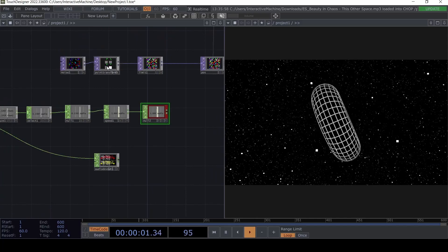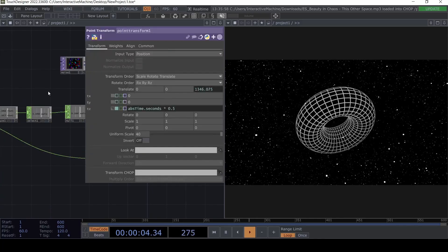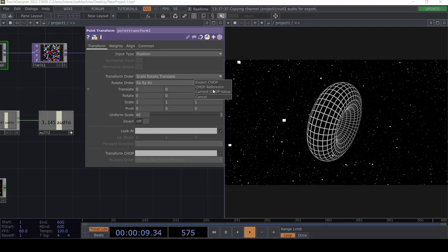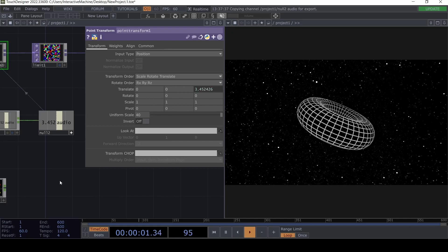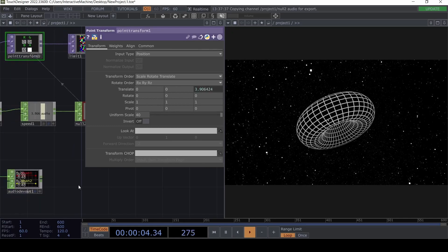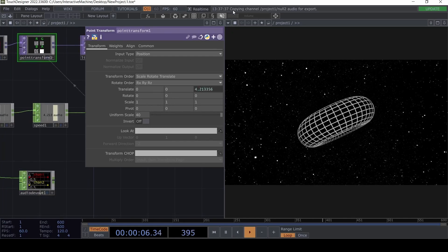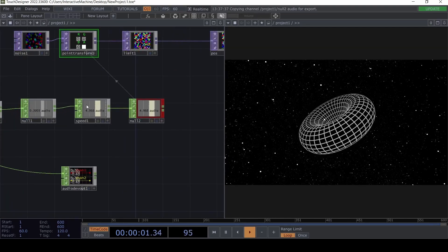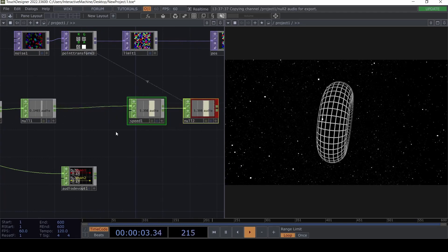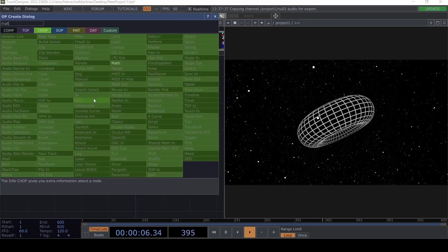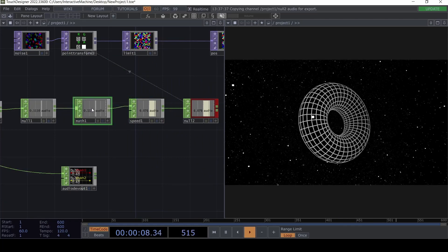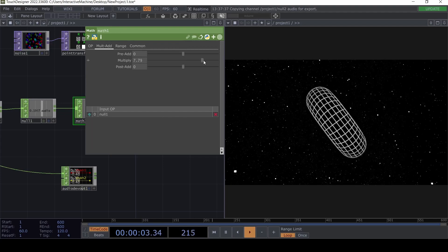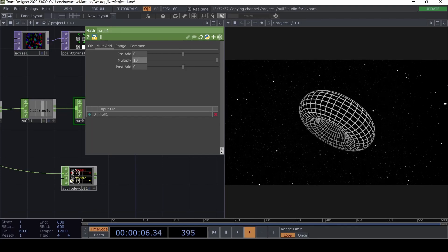In the Point Transform we have this expression `abs(time.seconds)` — we can actually use this null instead. If we put the volume up, we see it's moving but very slowly. The reason is we might need to increase the values with a Math CHOP placed before the Speed CHOP. In the Multiply we can set it higher, maybe times 10.